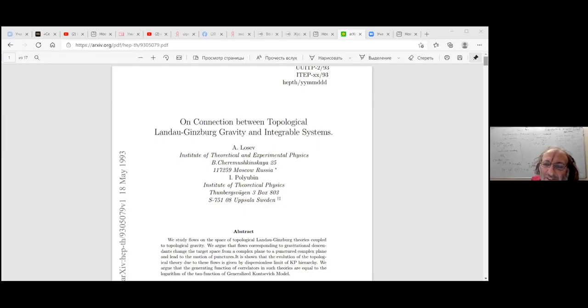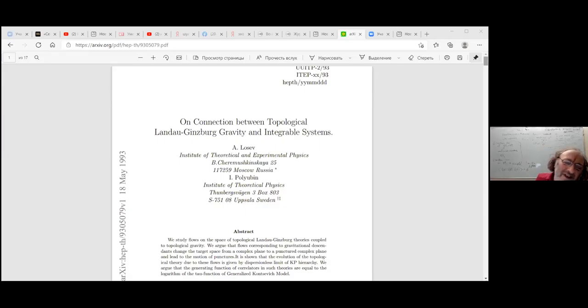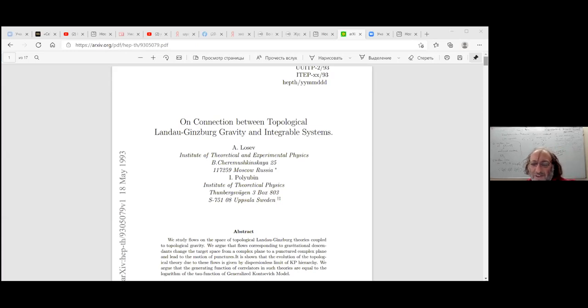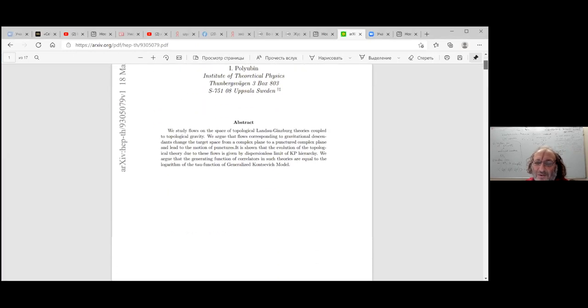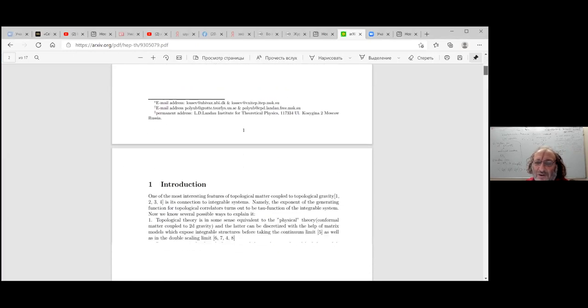Landau-Ginzburg Gravity and Integrable Systems — it has a number, and you can easily get it from the internet. And it is written in, I would say, down-to-earth terms.